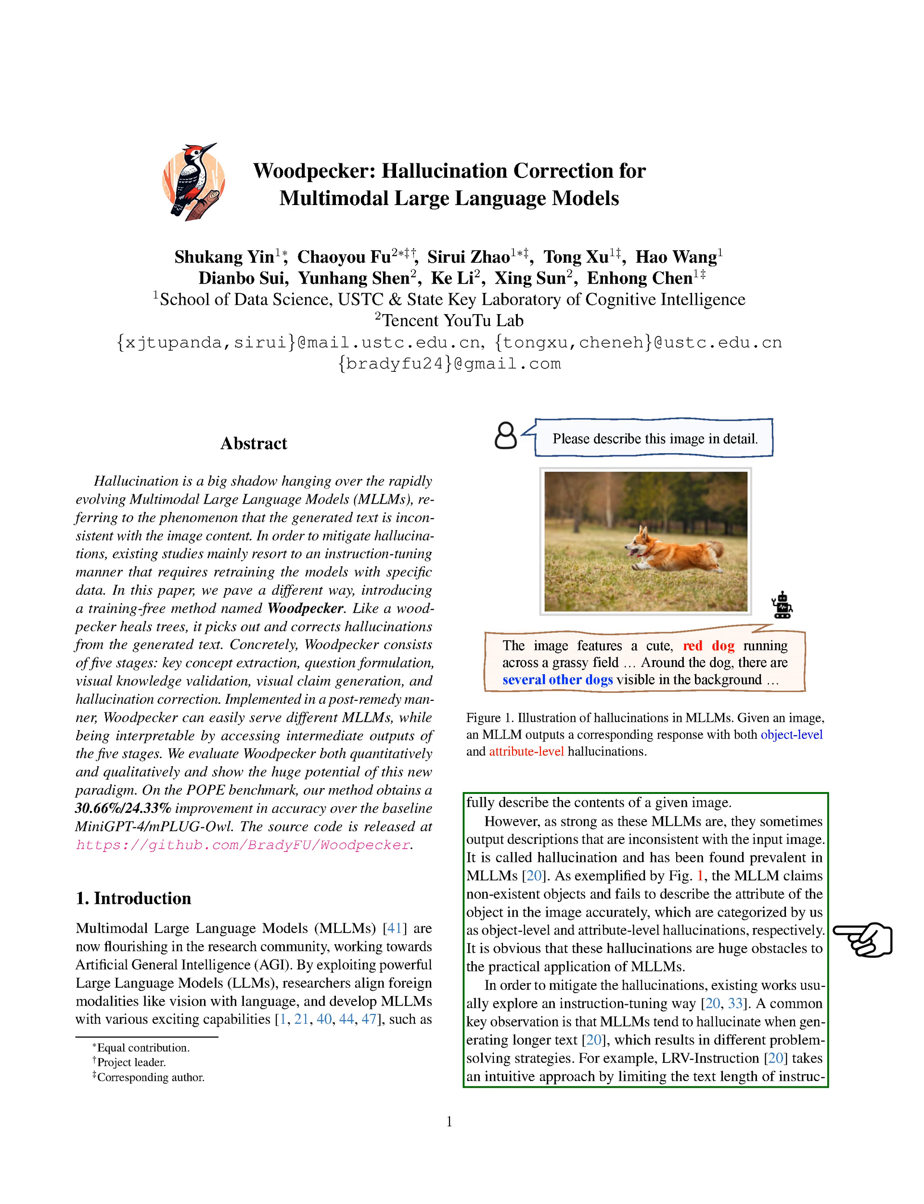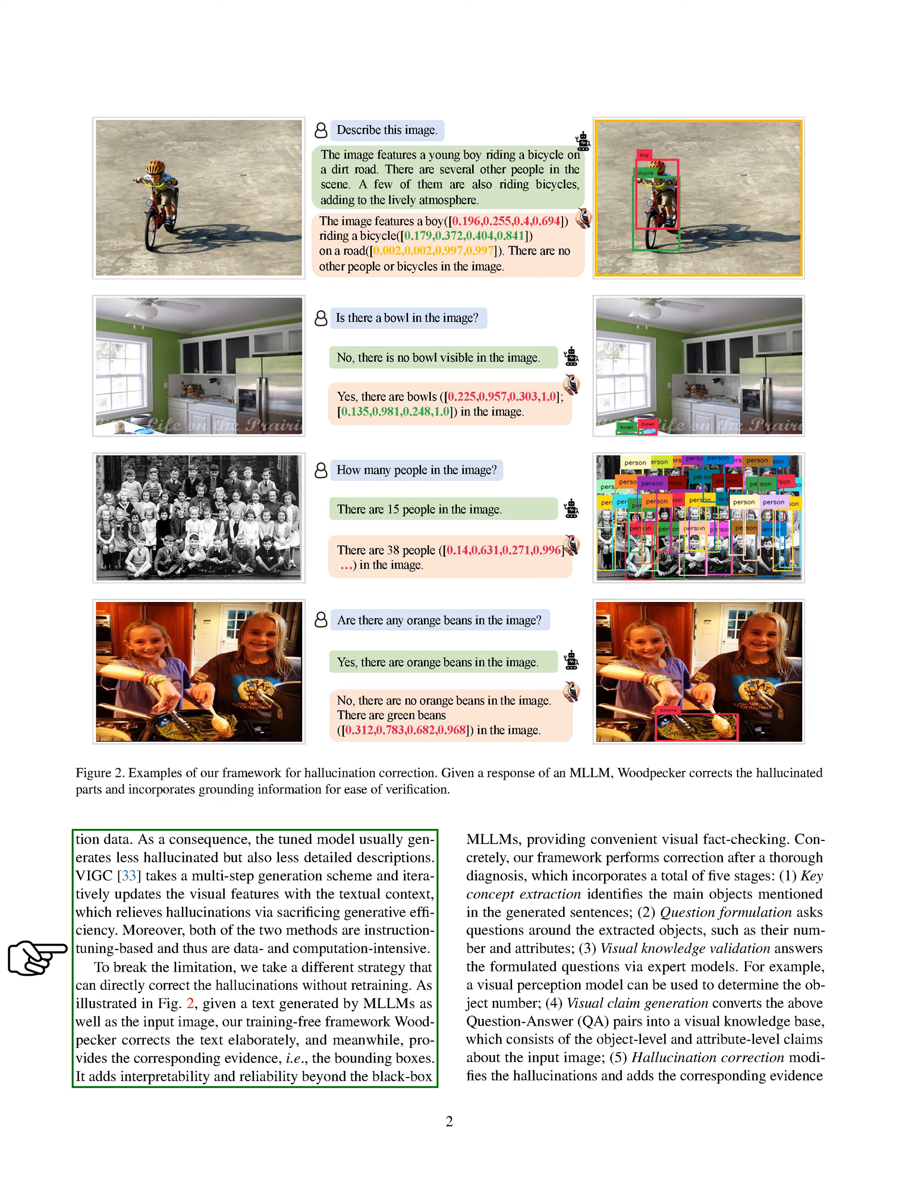To address this, researchers have typically used a method called instruction tuning. They've noticed that MLLMs are more likely to hallucinate when generating longer text, leading to different strategies to solve the problem. For instance, one method, LRV instruction, limits the length of the instruction data, resulting in less hallucination but also less detailed descriptions.